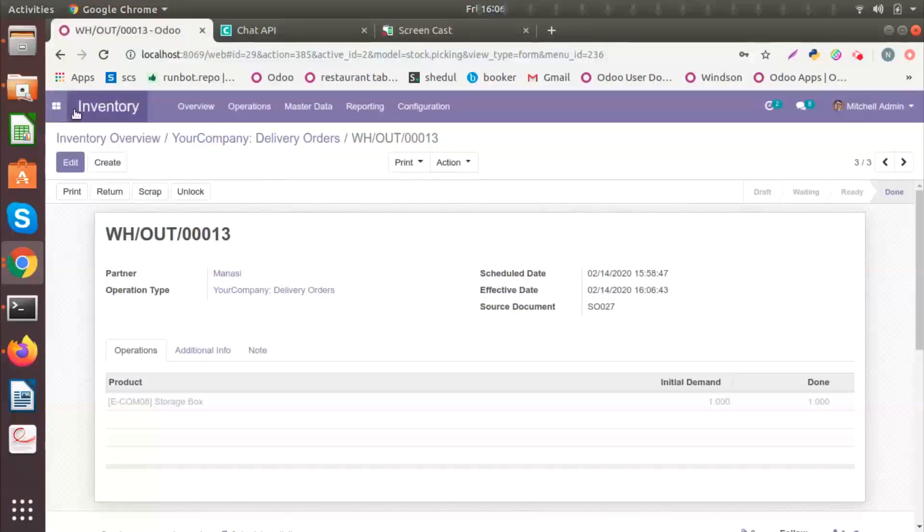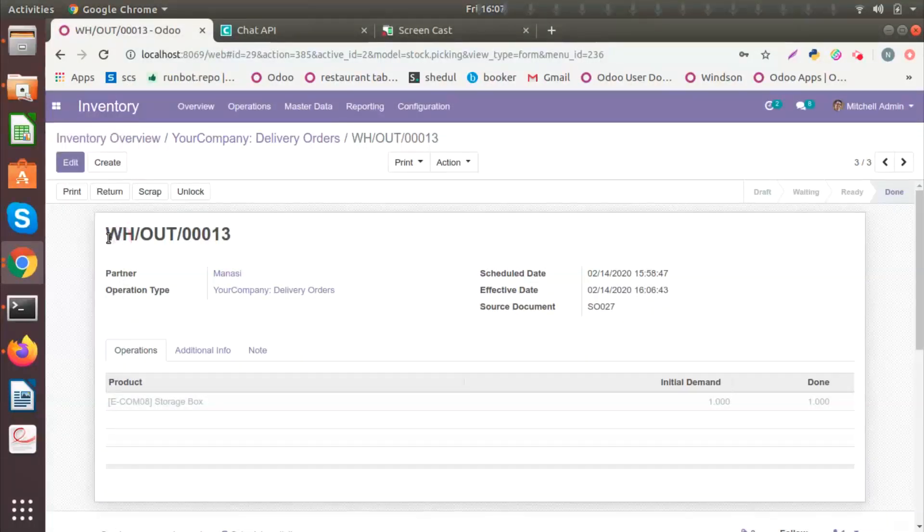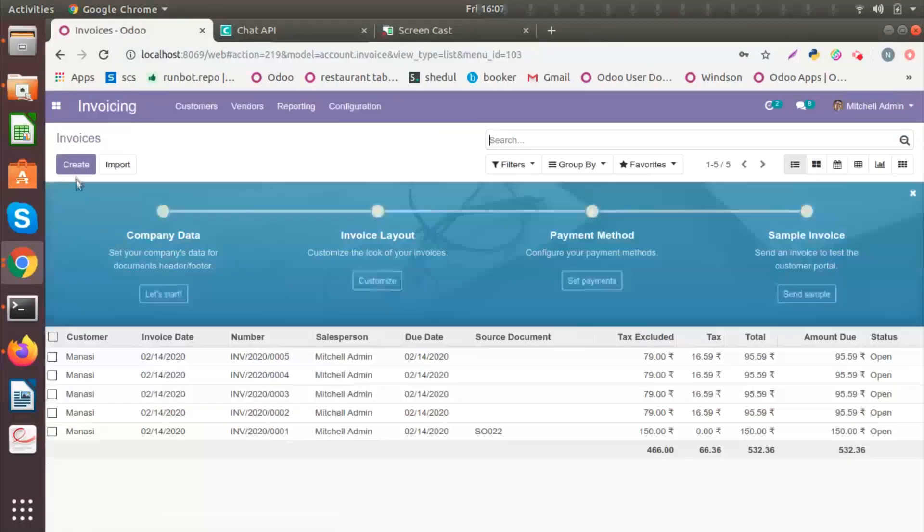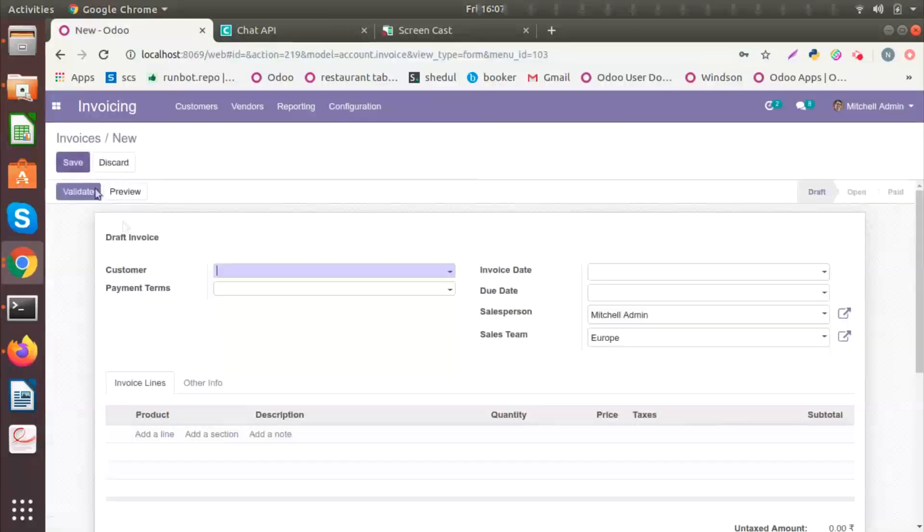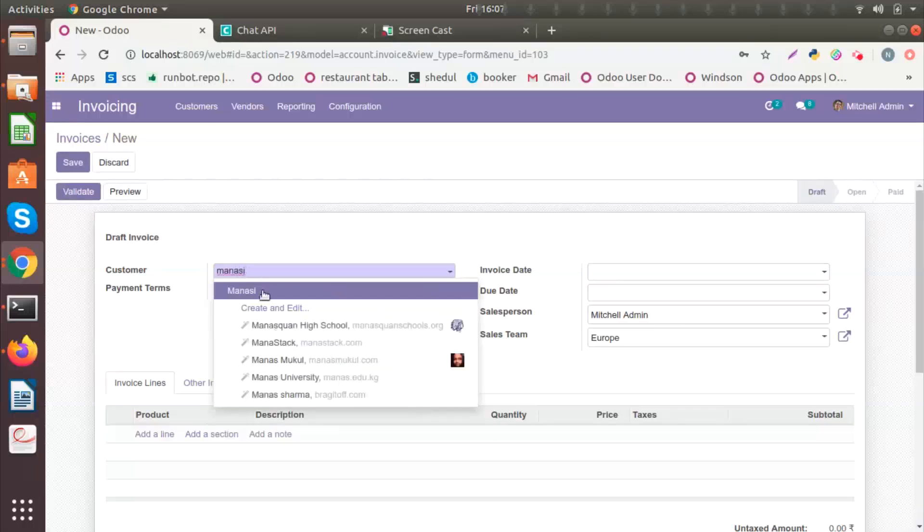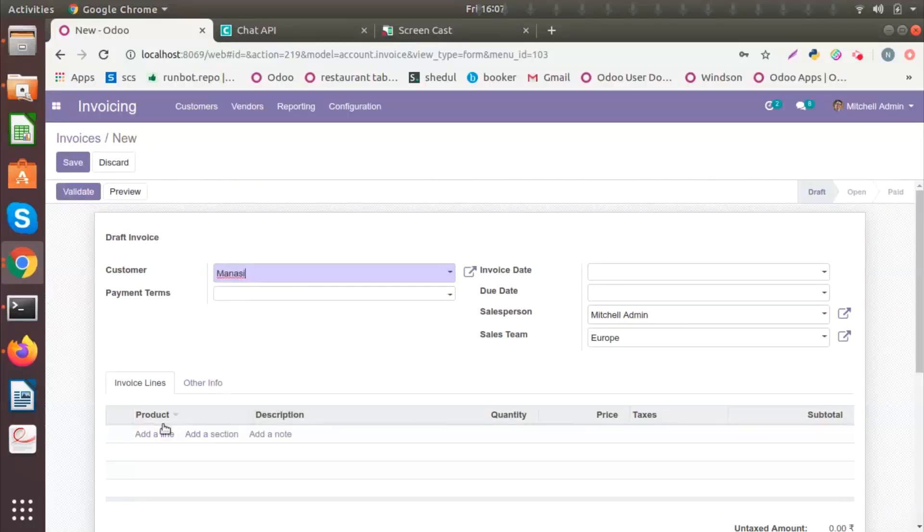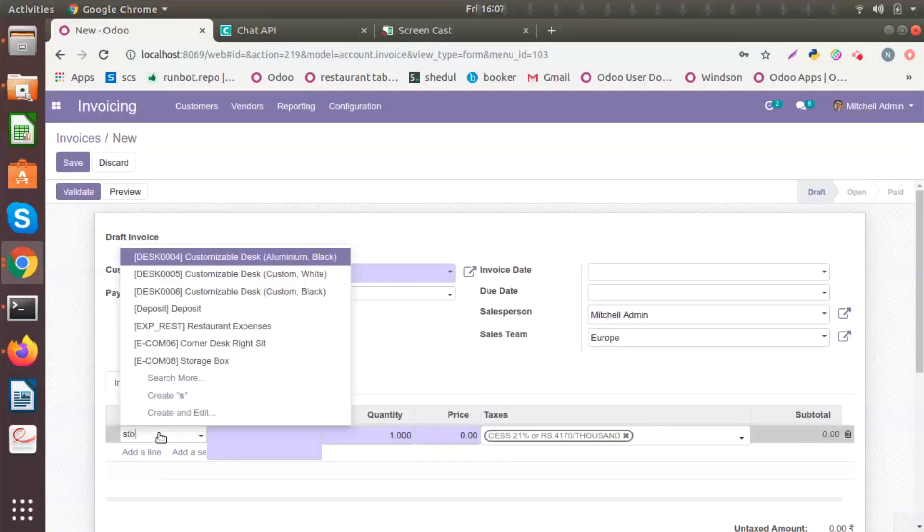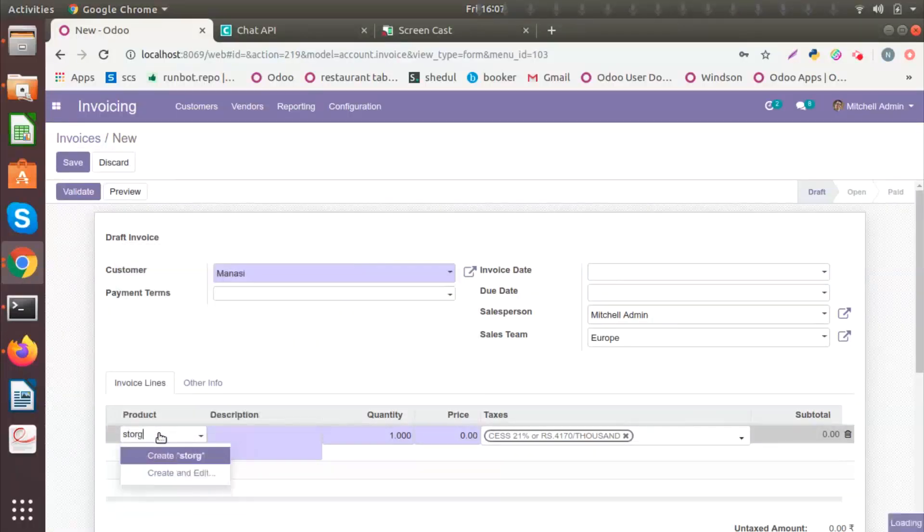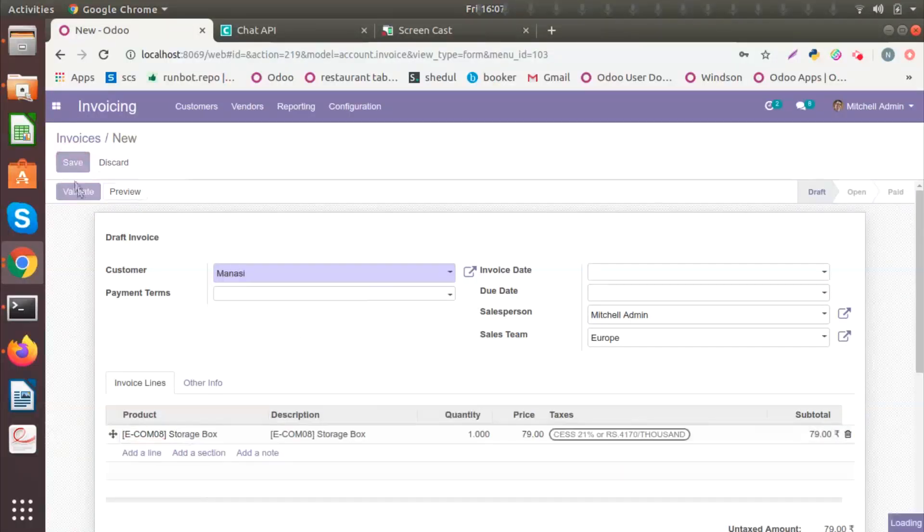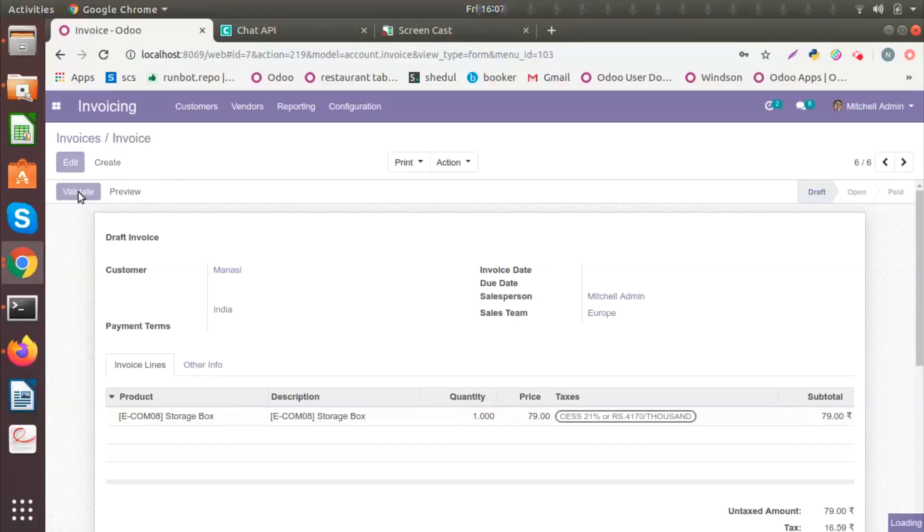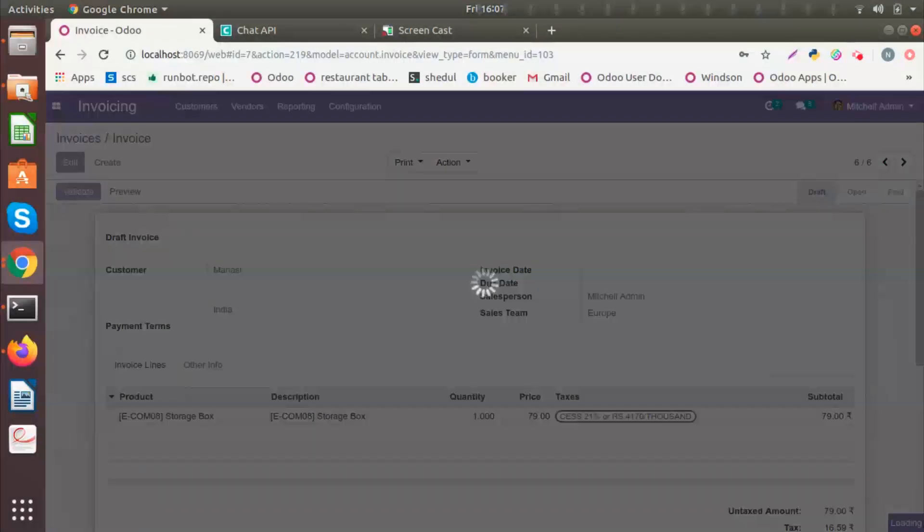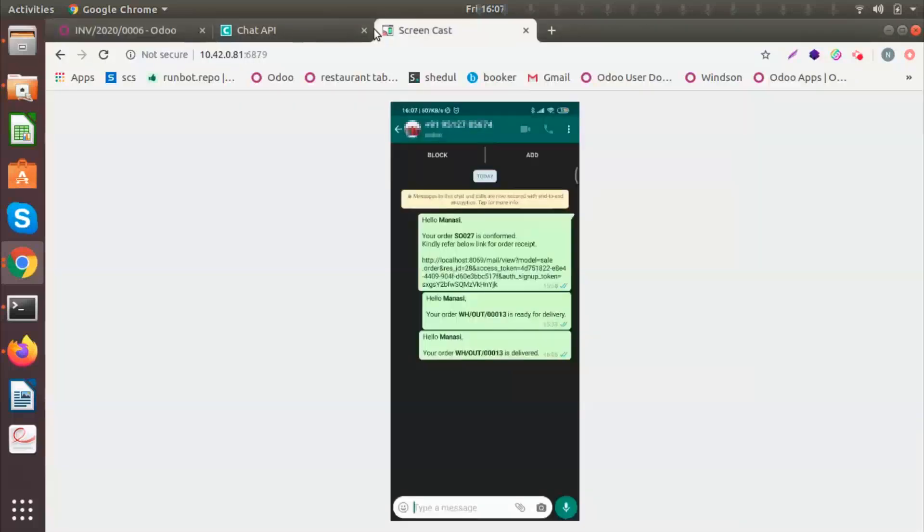Now I want to send an invoice to Manzi regarding the sale. So I will create an invoice and select the customer, the product. Now I will save and validate.